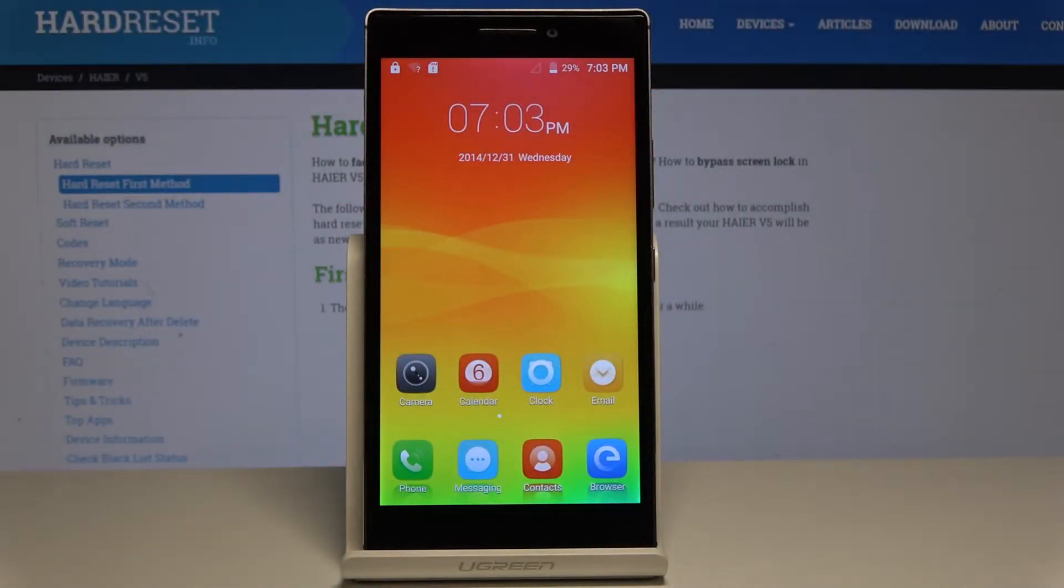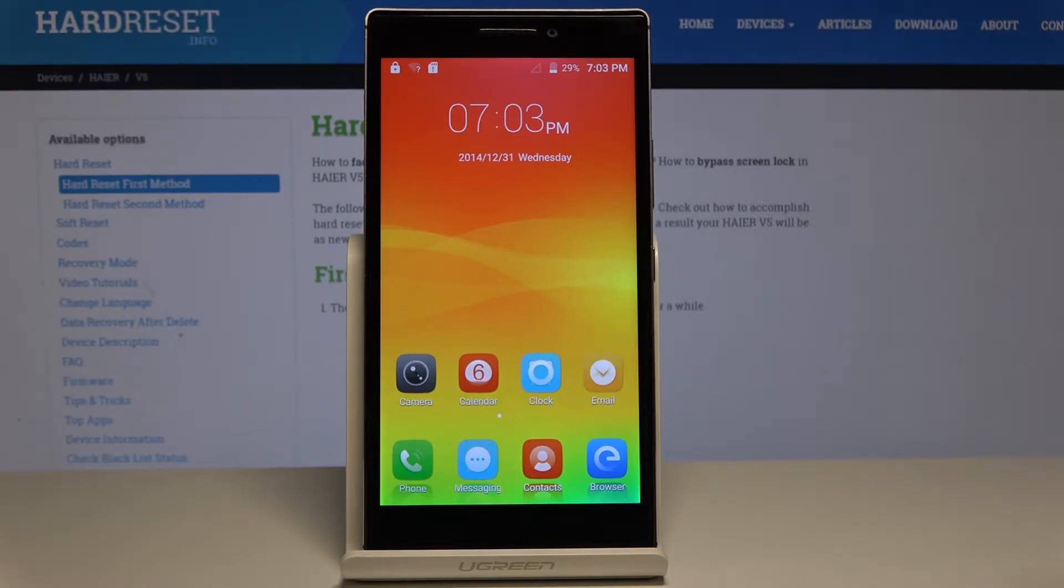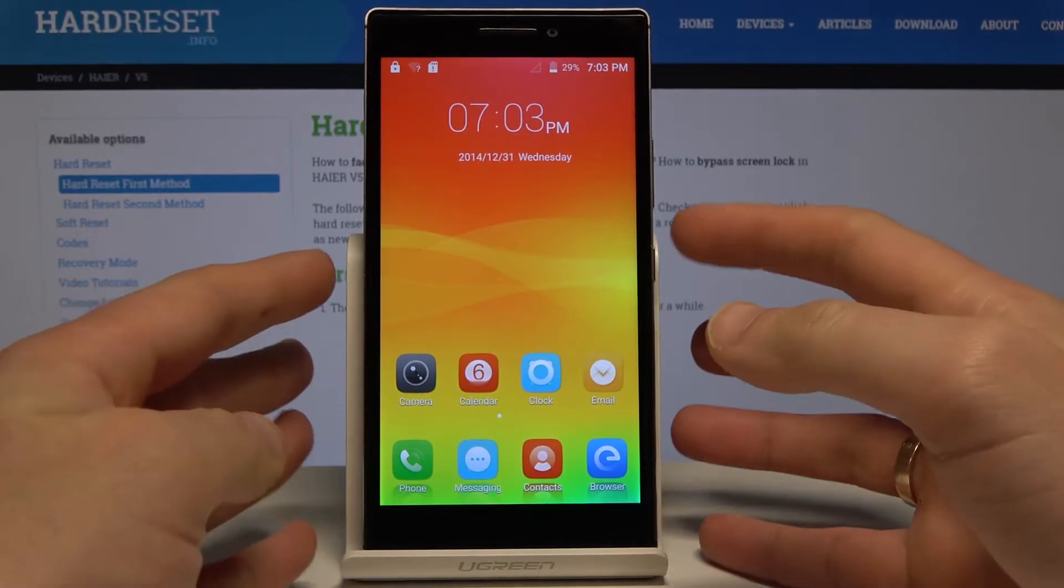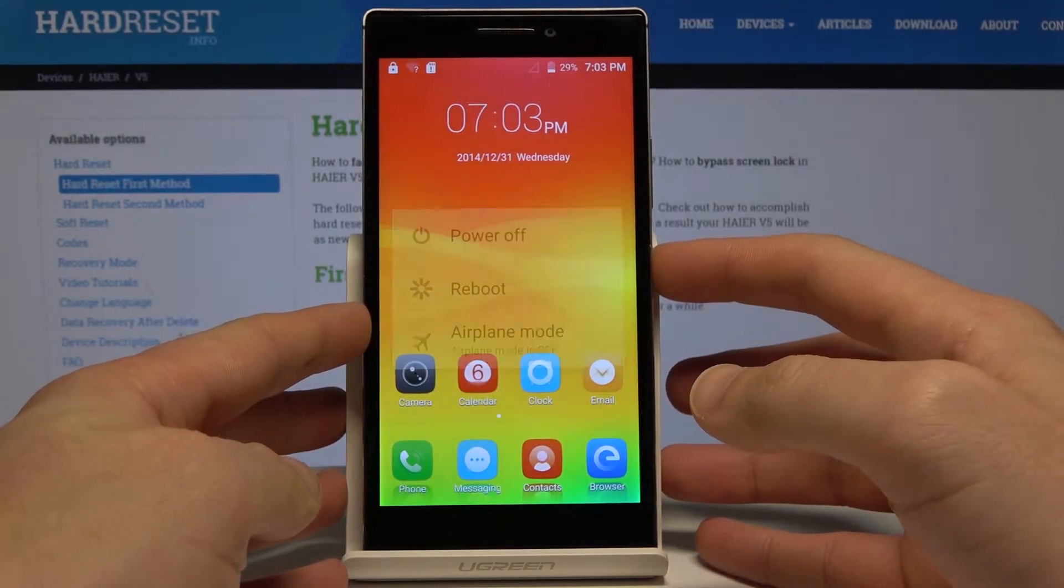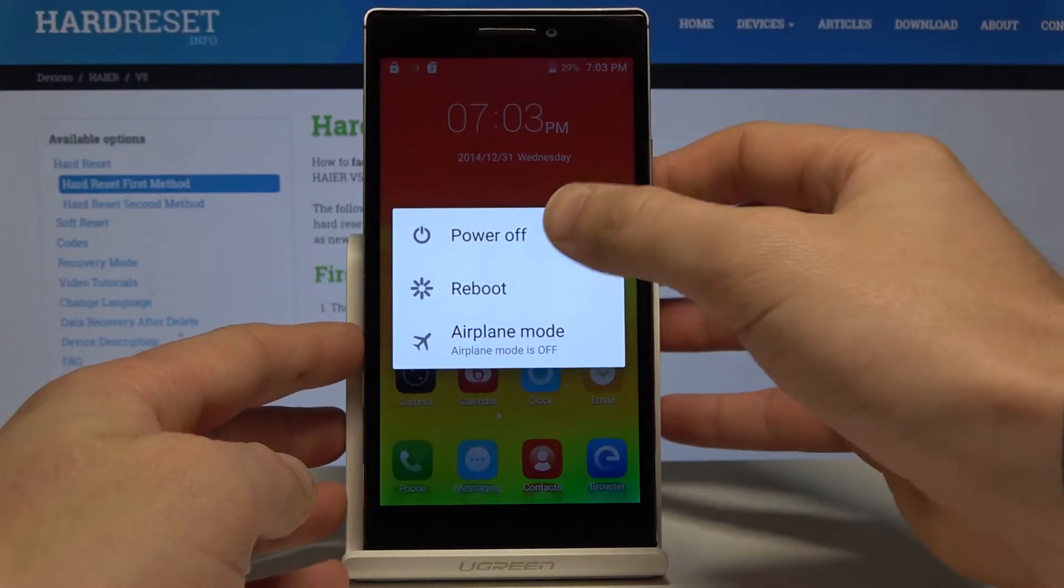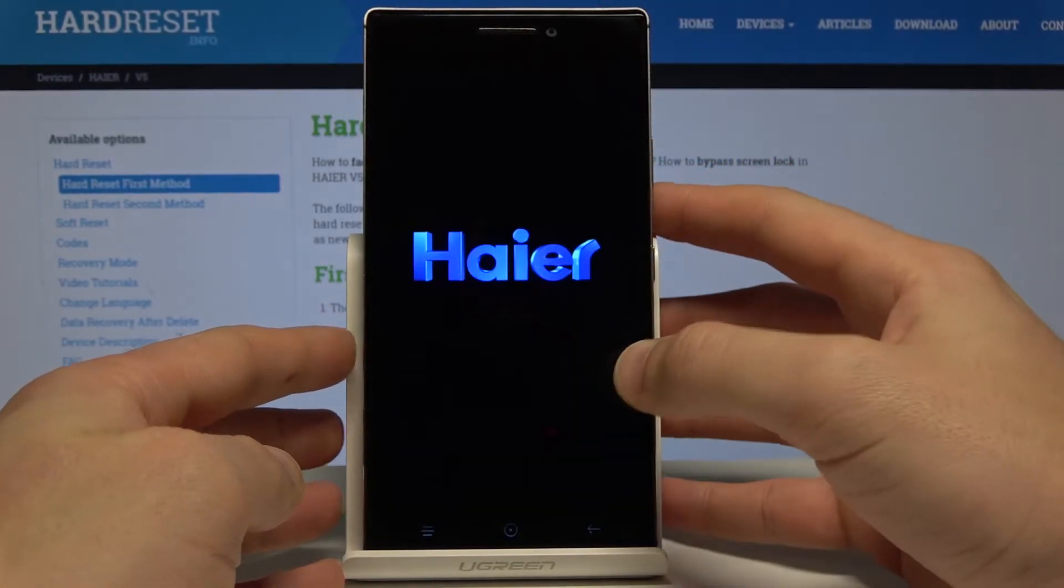I have a Hire V5 and let me show you how to enter fastboot mode. At the very beginning, let's start by using the power key, then from the following list choose power off.